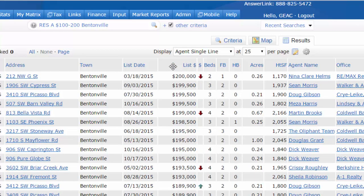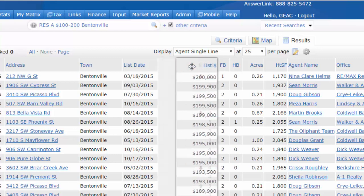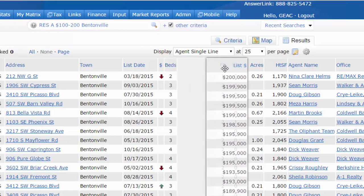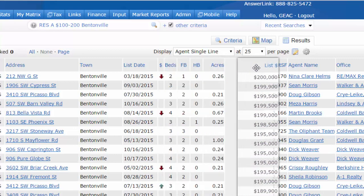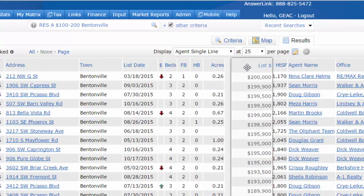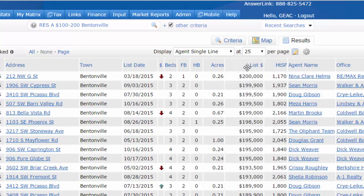Next, you can grab a field and drag it wherever you like and then let it go. You can do this again with many fields.